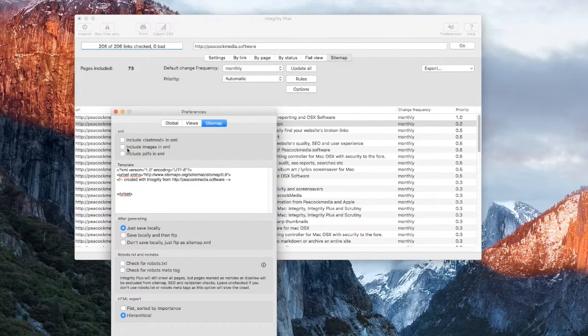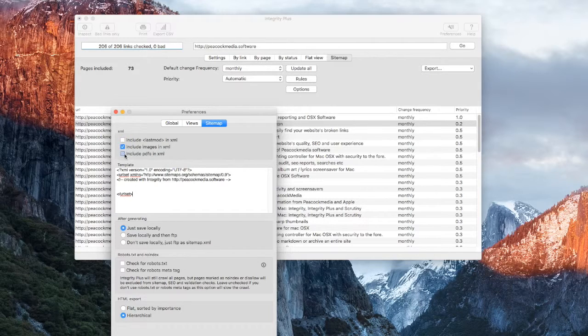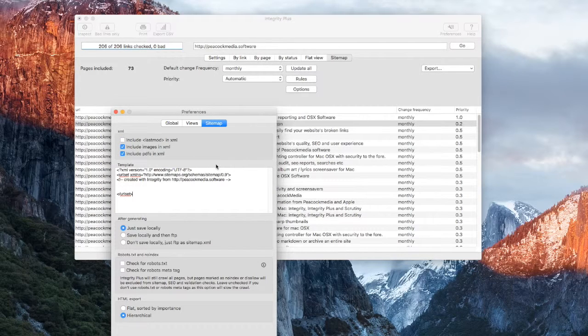It's possible to include your images in the XML sitemap and your PDF files too, if you'd like to make sure that Google indexes those.